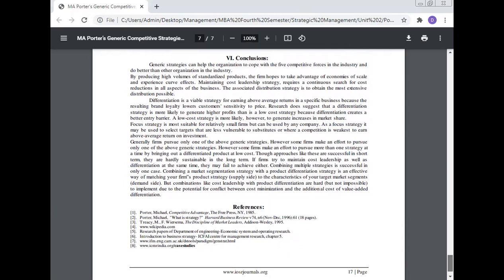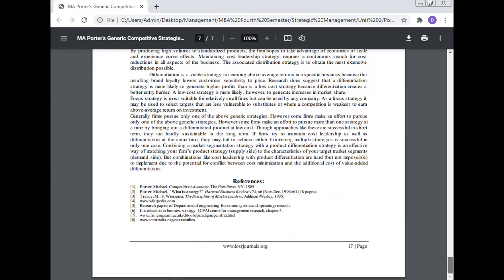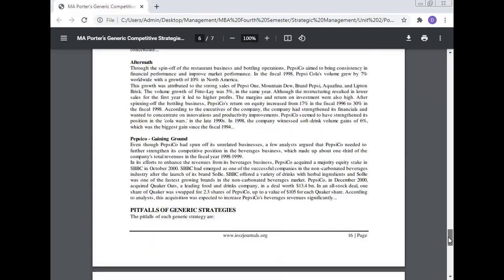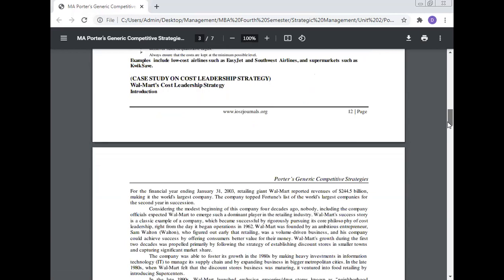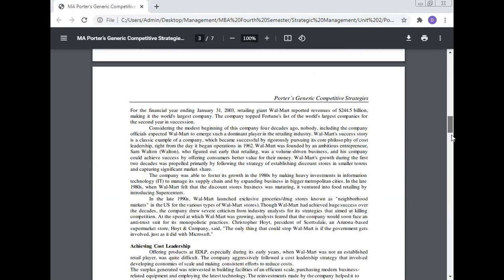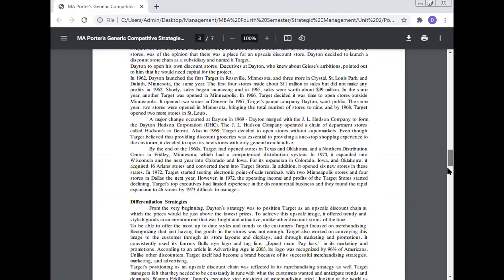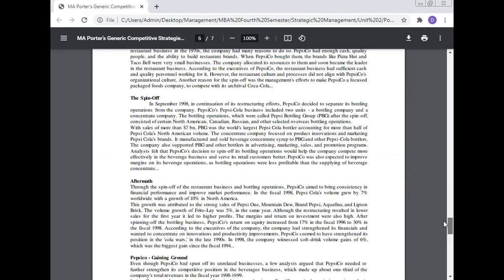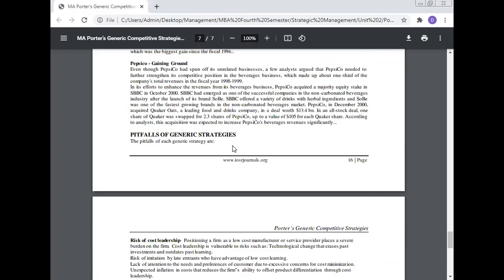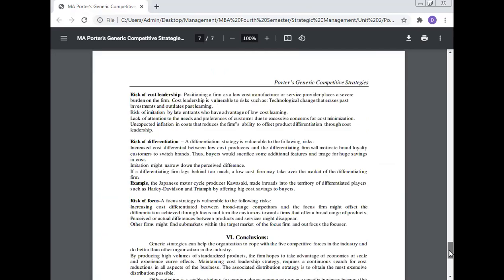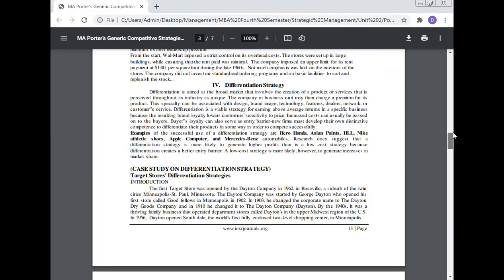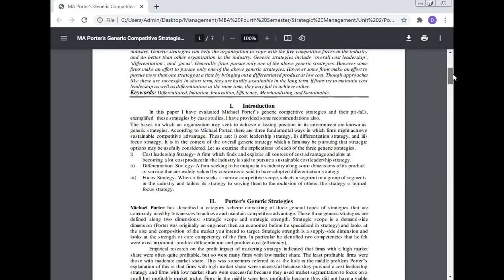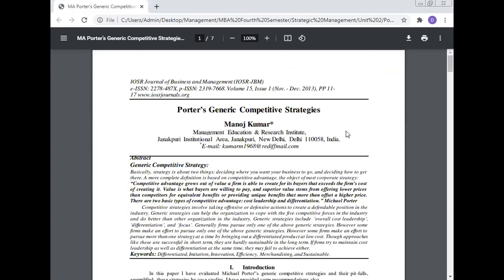Hence, the references are given. We have discussed Porter's generic competitive strategy, and for each competitive strategy — cost leadership, differentiation, and focus — we have discussed a case study. We also discussed the pitfalls of each generic strategy. We have discussed three companies: Walmart for cost leadership, Target Stores for differentiation, and PepsiCo for focus strategy. These are Porter's generic competitive strategies, which we have studied and discussed.